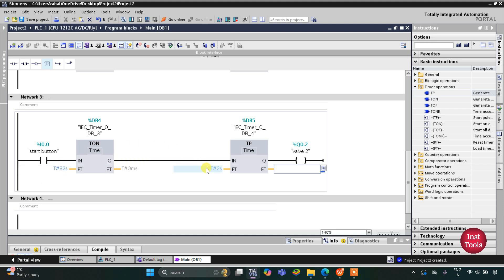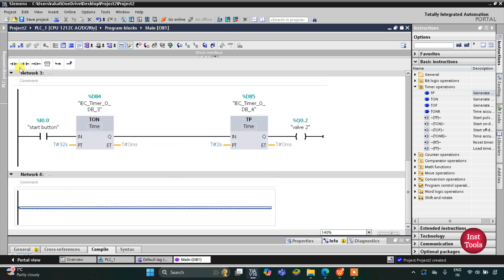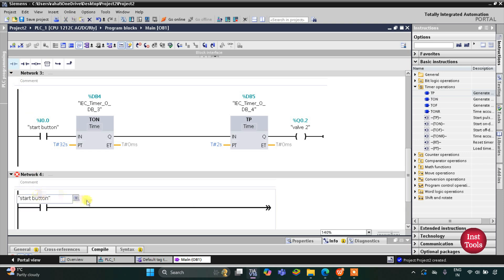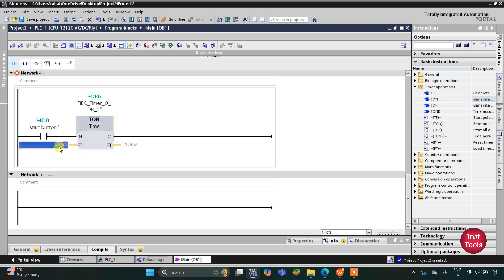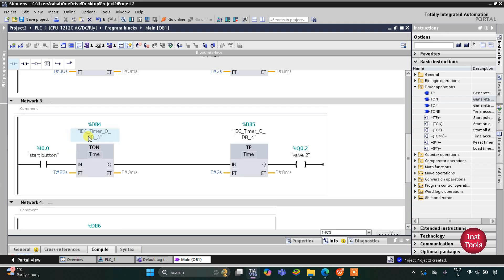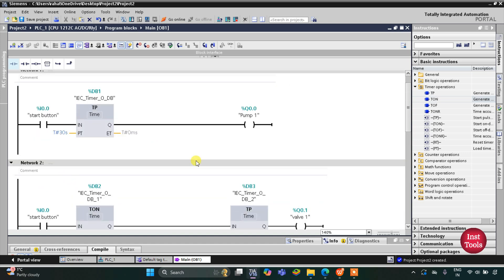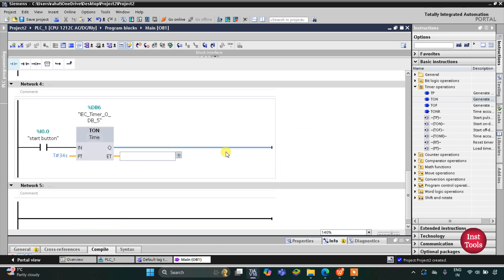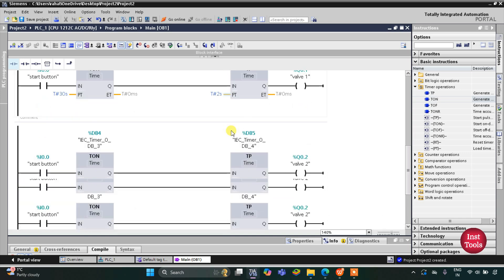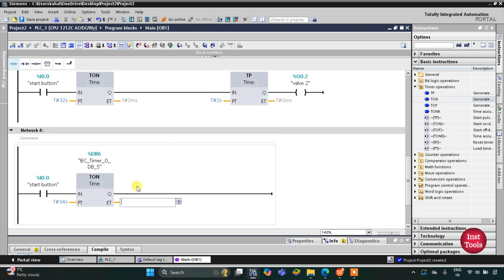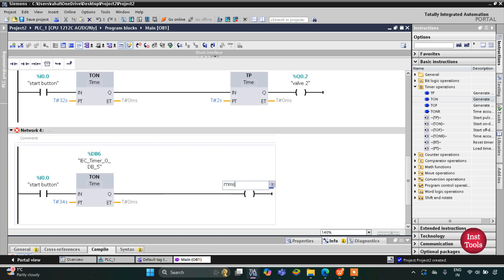After 32 and 2 seconds — that is 34 seconds — the mixer will operate. I will insert a normally open contact for the start button and a TON timer with a preset value of 34 seconds. So: 30 seconds for pump one, then 2 seconds for valve one, then 2 seconds for valve two, and after 34 seconds one more coil will turn on — that will be for the mixer.